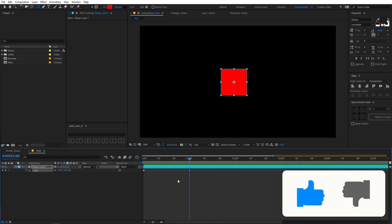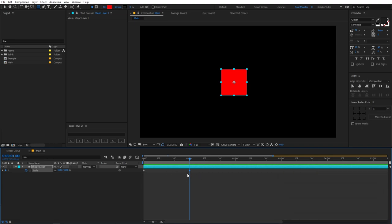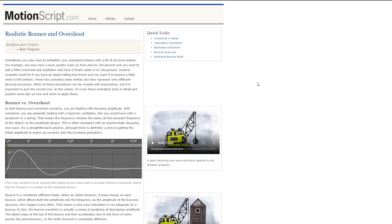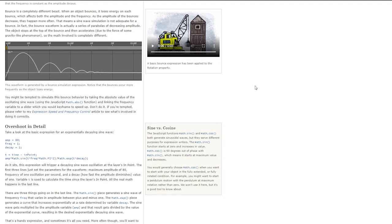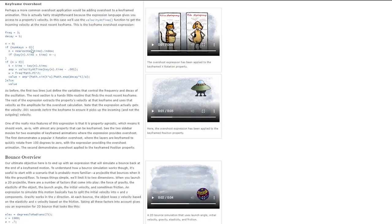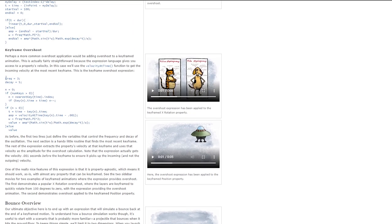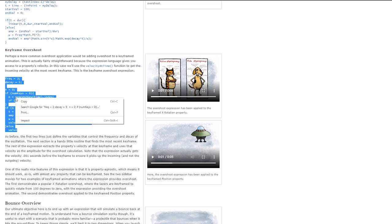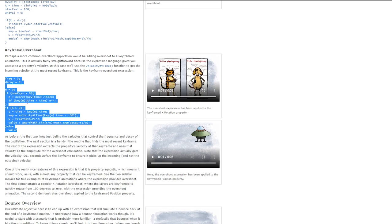Now, if you want to add overshoot to this, you can use this expression. Go to motionscripts.com — it's a very nice website with tons of information, and I'd highly recommend you check it out. In order to get the expression, click on "keyframe overshoot" and you can see we have this section. Simply select the expression, right-click, copy, then go back to After Effects.